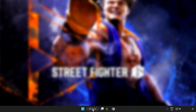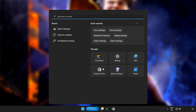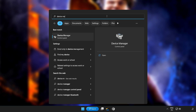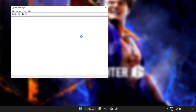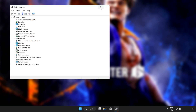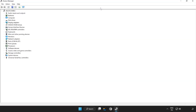Click the search bar and type device manager. Click device manager. Click display adapters.